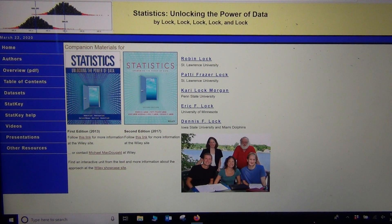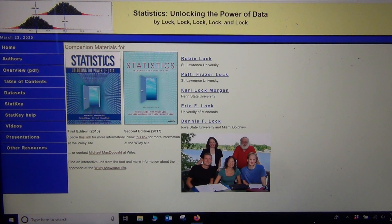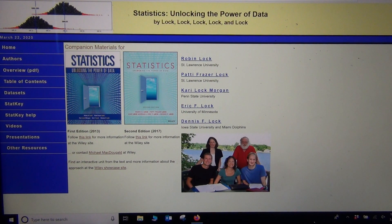Hi, everyone. This is Intro Stats with Matt Two Show. Today I wanted to show you how you can calculate critical values on StatKey. StatKey is found at Lock5Stat.com. It's a great program. There's also a book that goes with the program. But I just want to show you how you can use StatKey to look up critical values.